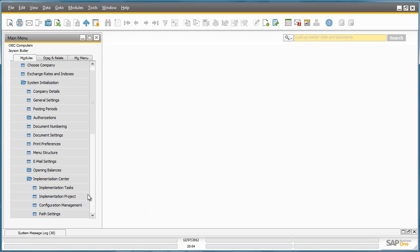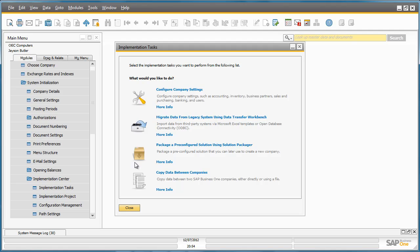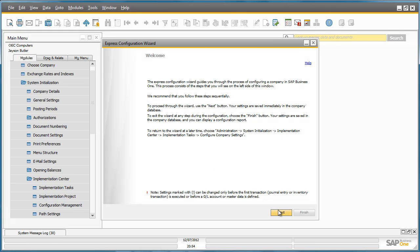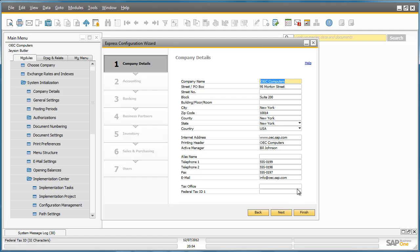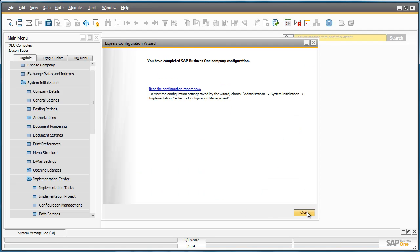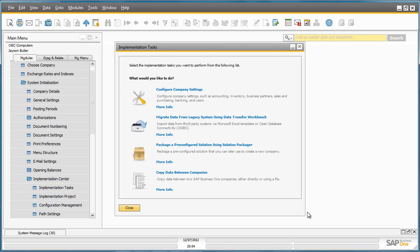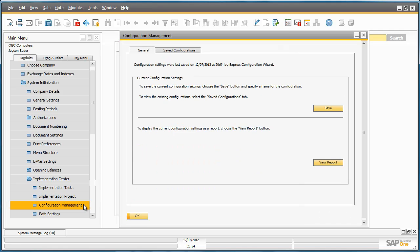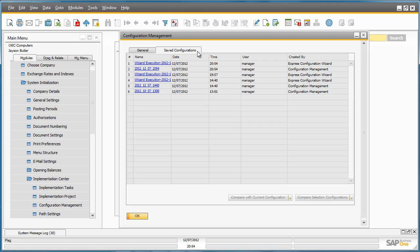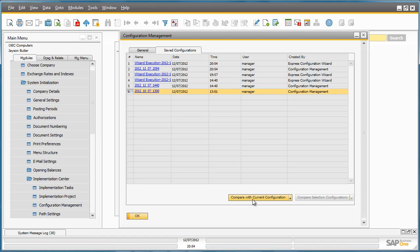And now I go into the Implementation Tasks tool and I want to reconfigure my company settings. For example by changing my address details to 34 Field Street Suite 18. I can now go back into the Configuration Management window and under Saved Configurations I've got the option to select the configuration that I've just saved and I can compare it with my initial configuration. By selecting Compare with Current Configuration you've got two options.